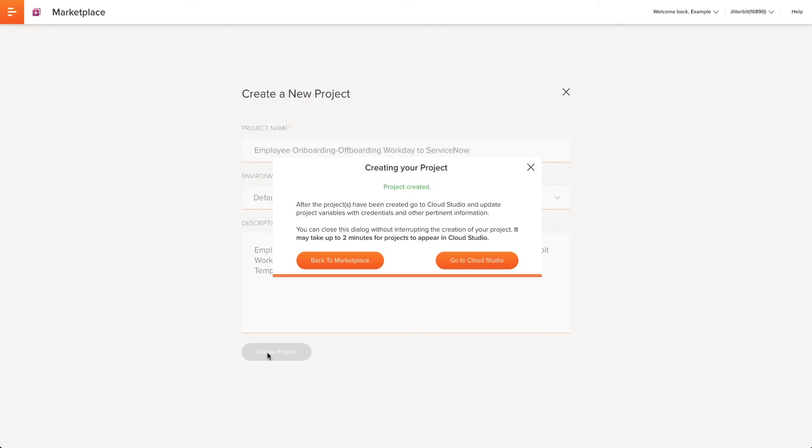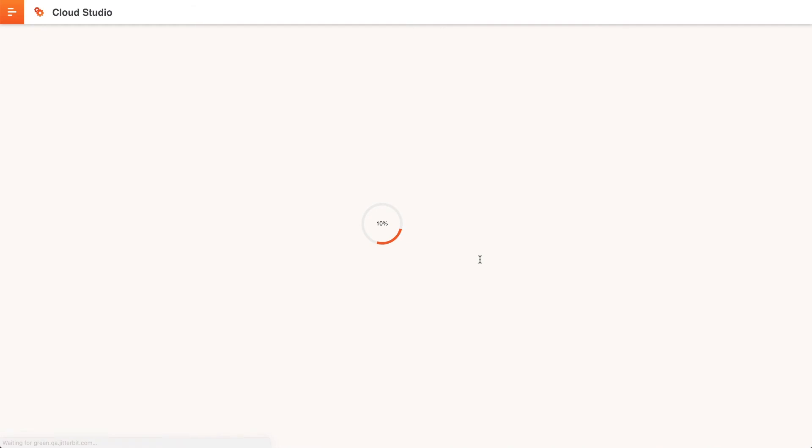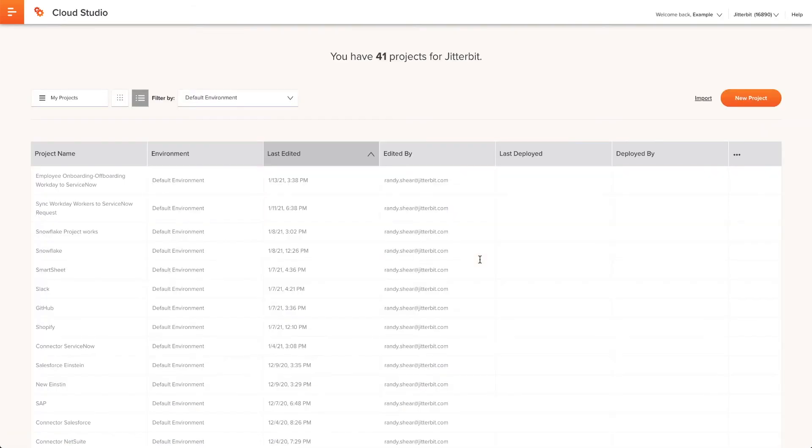After the project is created, I can either go back to Marketplace or continue to Cloud Studio. I will continue to Cloud Studio where I will find my newly created project and I will select it to open it.